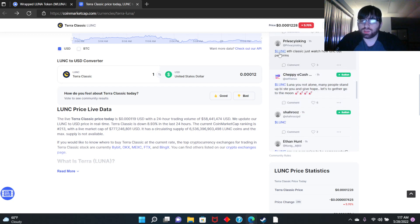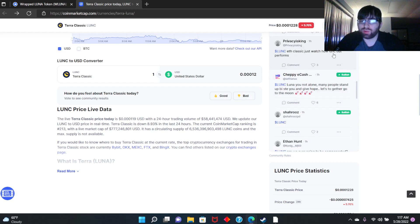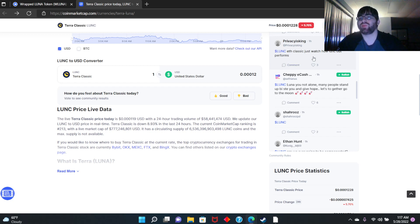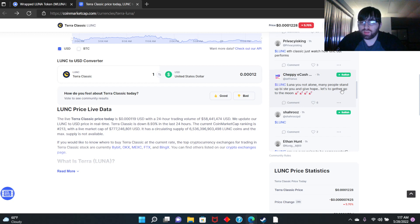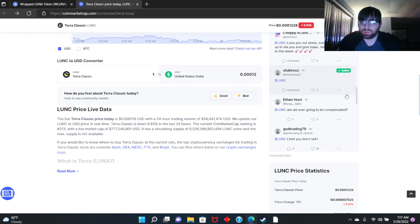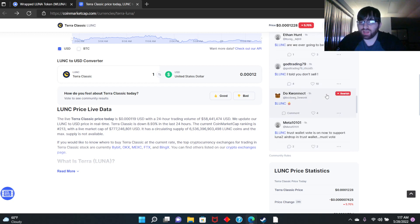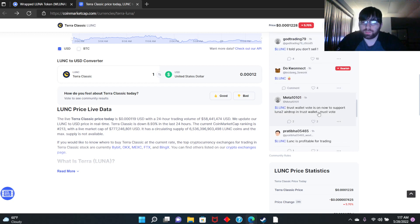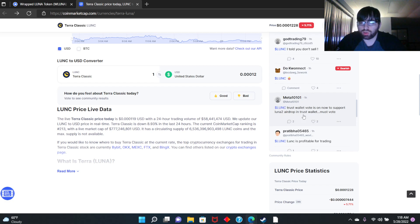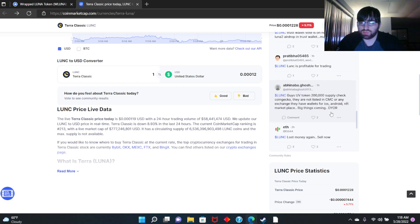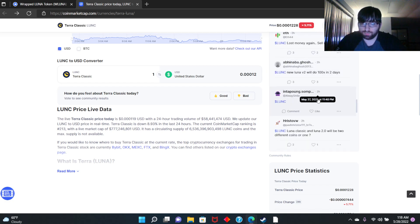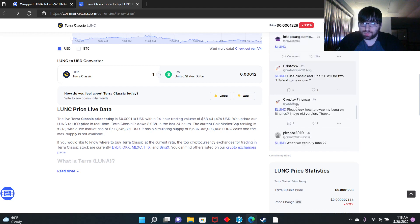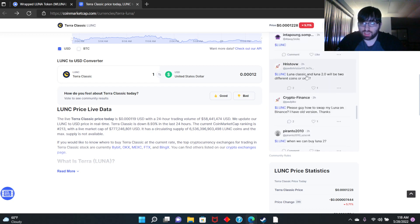Somebody said Luna Classic Ethereum Classic, just watch how Luna Classic outperforms. They're hoping this performs like Ethereum Classic. Luna, you're not alone, many people stand up. People can't type. Trust Wallet vote is now to support Luna to airdrop in Trust Wallet, must vote. So Luna Classic and Luna 2.0 will be two different coins or one?